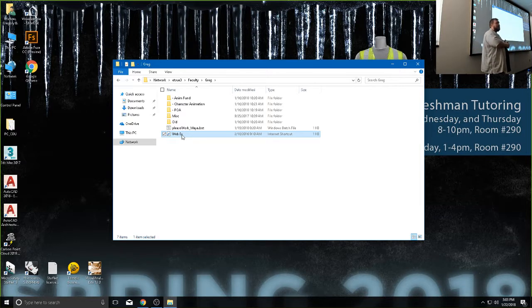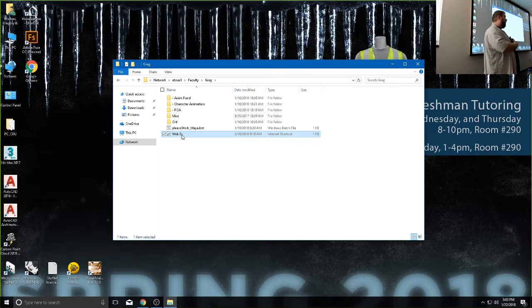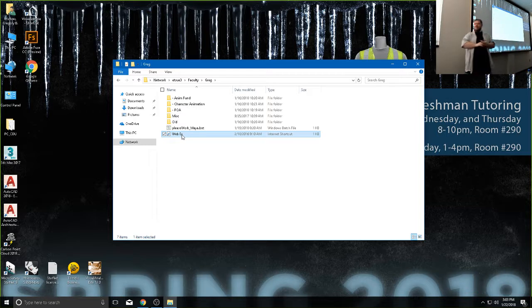It'll probably wipe that plugin, and if we do this next class period you'll have to reinstall it again, but it usually just takes a second or two.